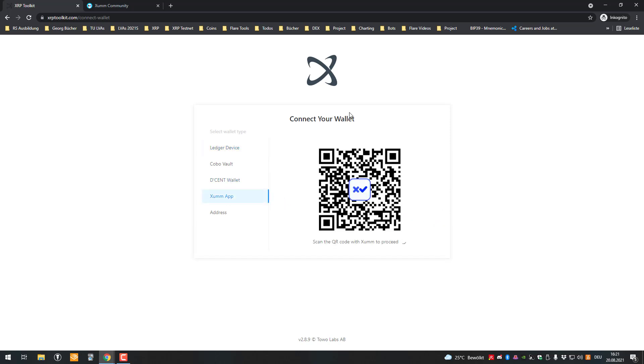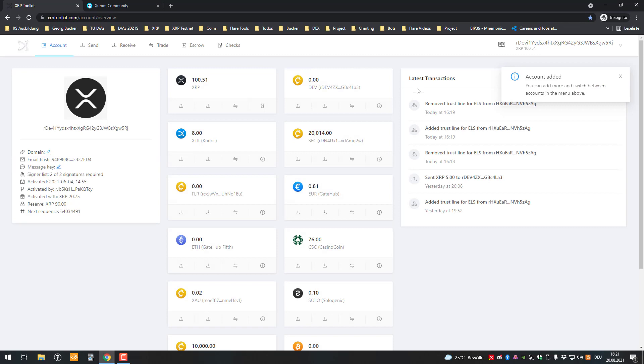So then I'm going to scan the QR code in my case and I'm going to sign that, and now I am logged in. As soon as you're logged in here, now we need to add an asset.